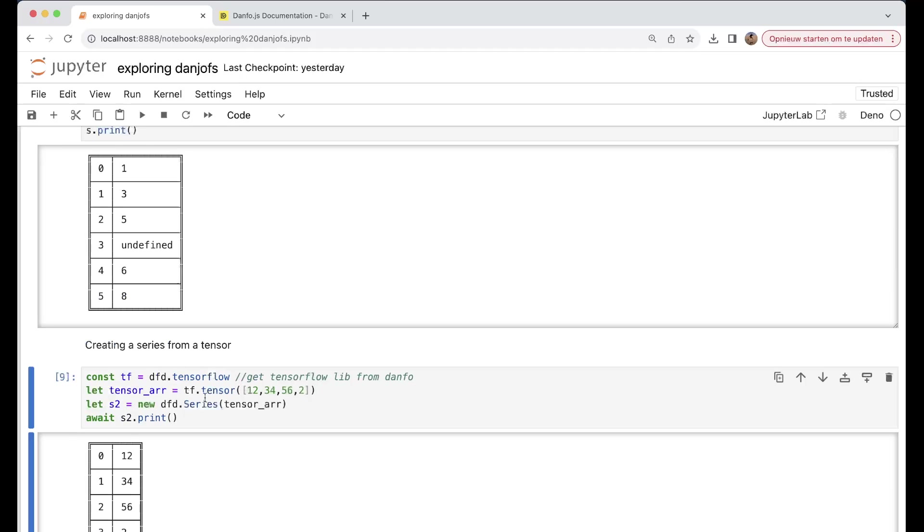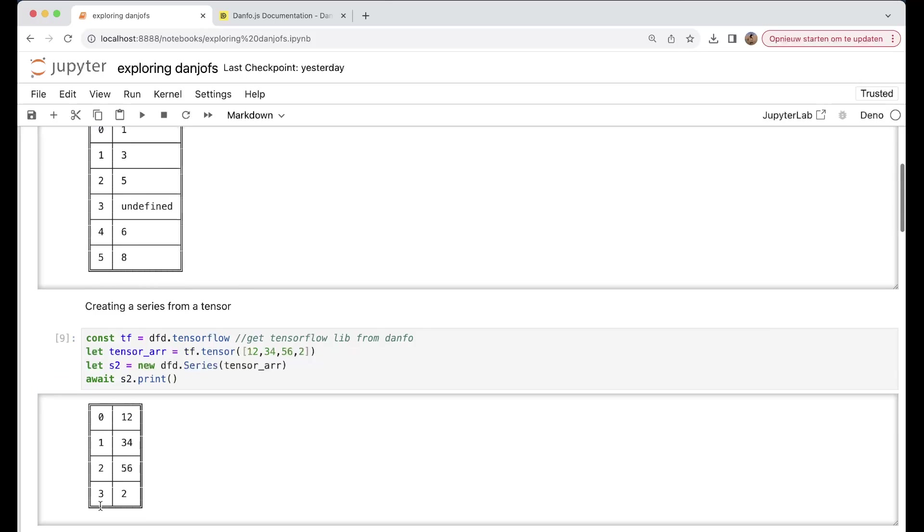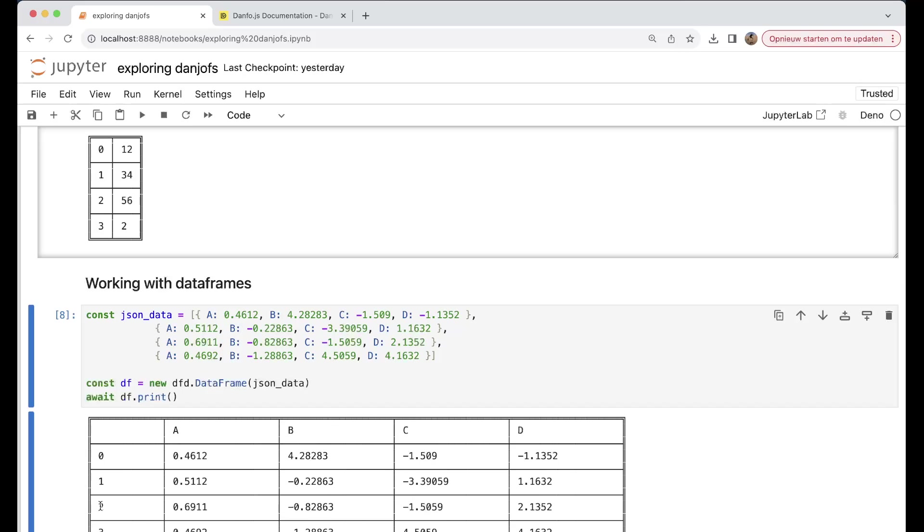And then we can just print it out. It's a promise, so s2.print will lead to 0, 1, 2, 1, 3, 4, and so on.